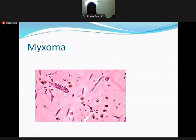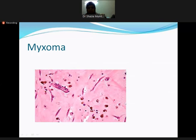The histopathology picture shows hypocellular background with no-filling material and bland stellate-shaped tumor cells. Hemosiderin-laden macrophages are also seen because of friction hemorrhage within the tumor, as these macrophages imbibe RBCs.